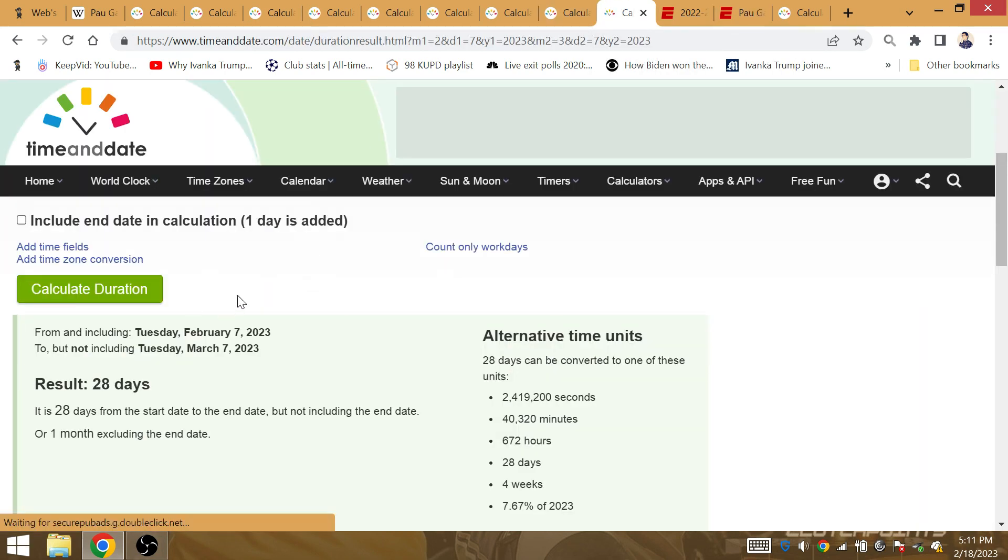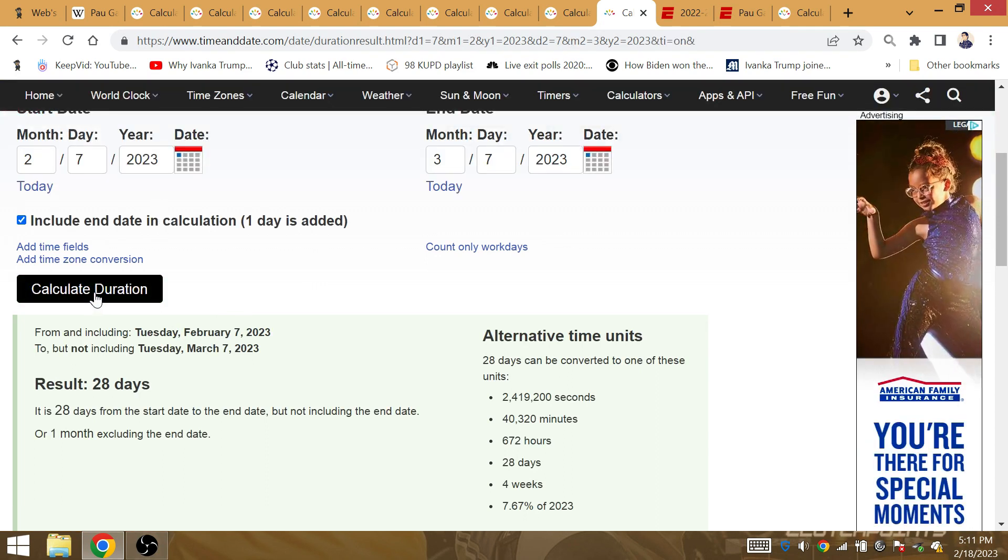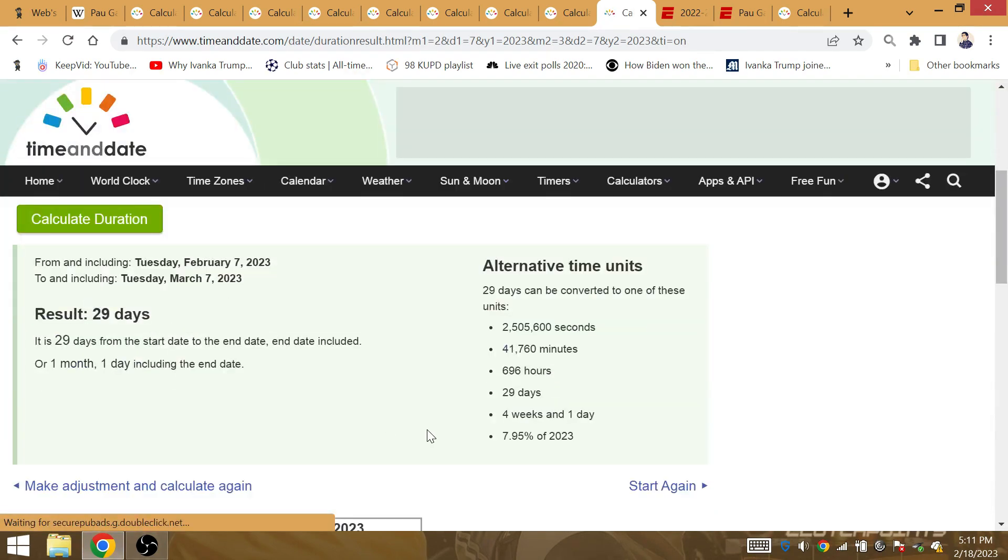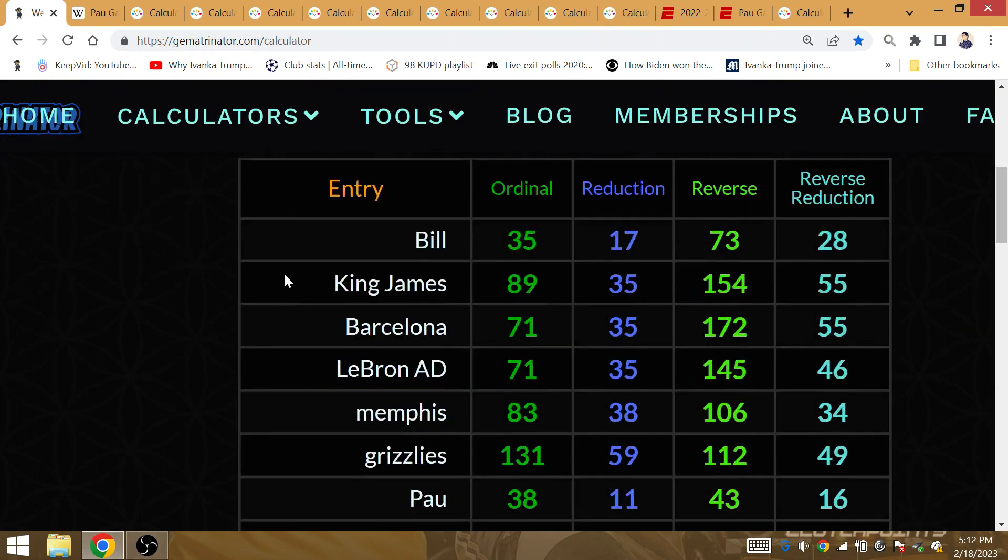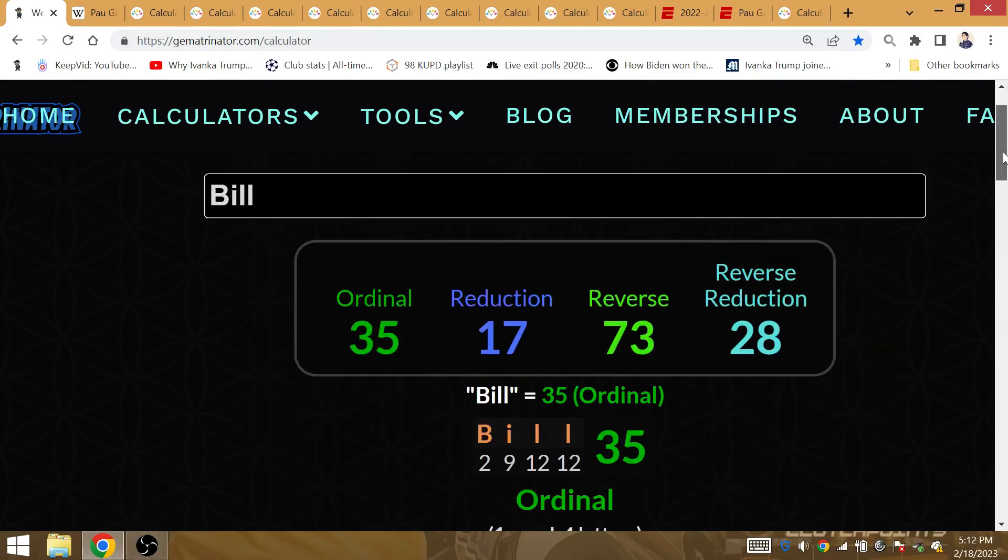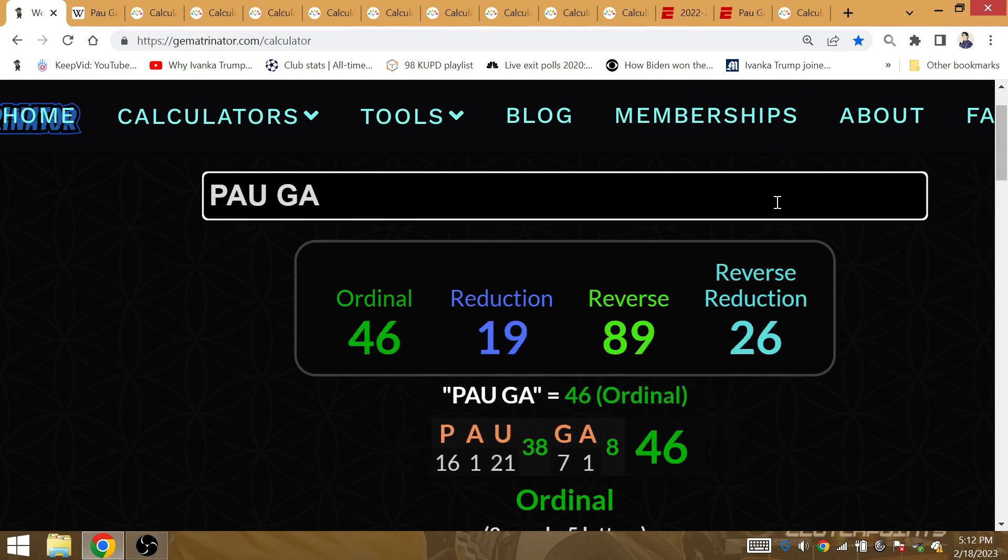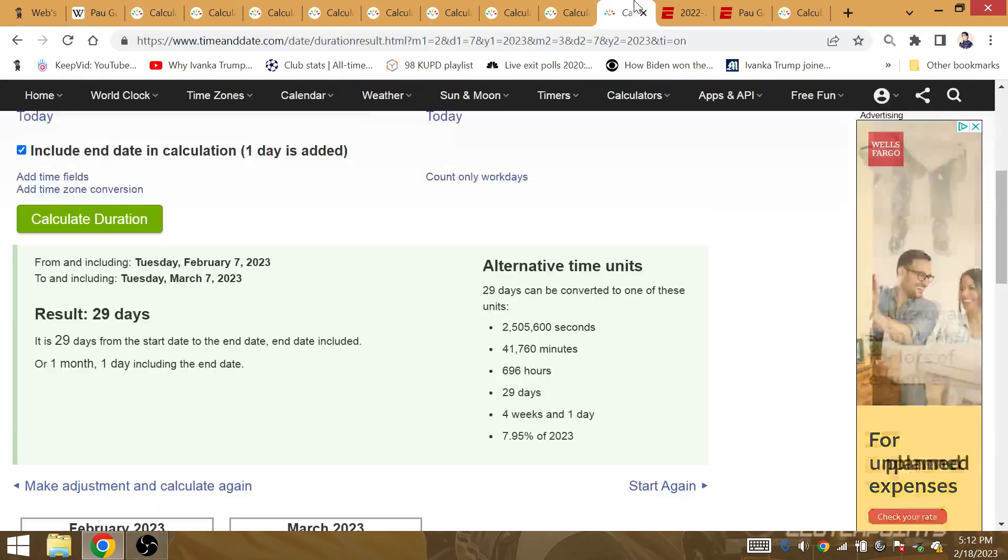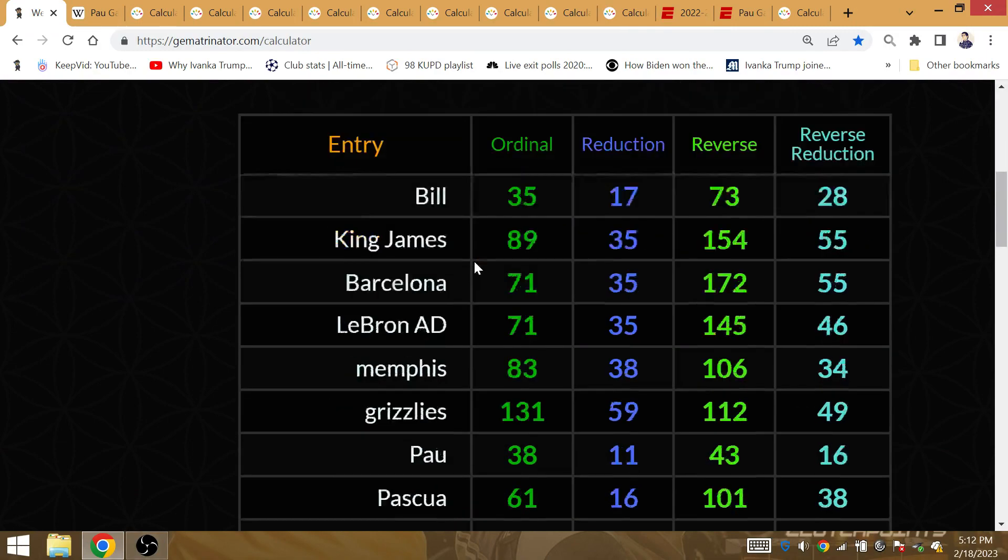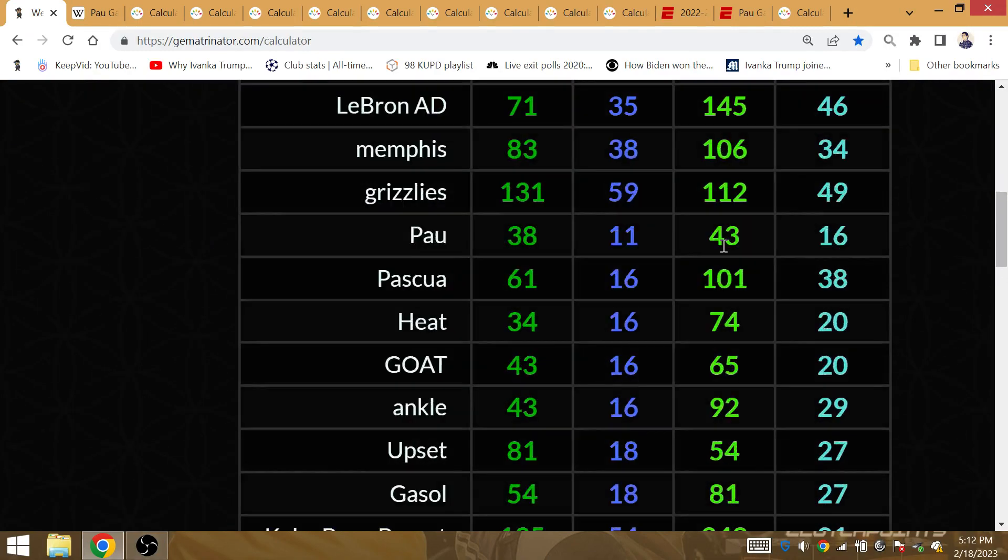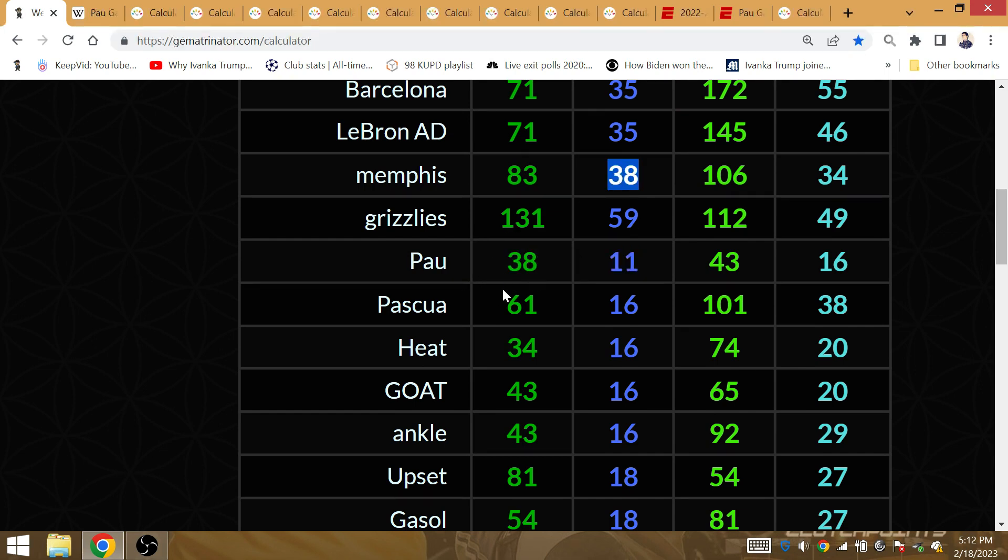It's 28 days from LeBron passing Kareem to Pau Gasol having his number 16 retired March 7th of 2023. That'd be one month and one day later, 29 days later. And LeBron is also going to win a repeat for the Lakers. One month and one day, he gets honored. His jersey gets retired against the Grizzlies. Paul has gematria of 11. One month, one day after LeBron surpassed Kareem. Paul has gematria of Memphis.